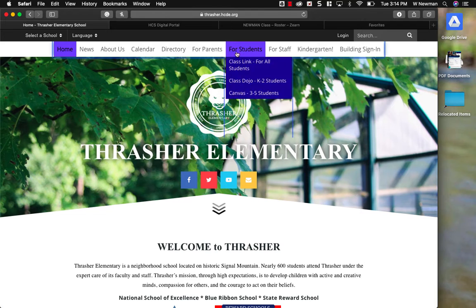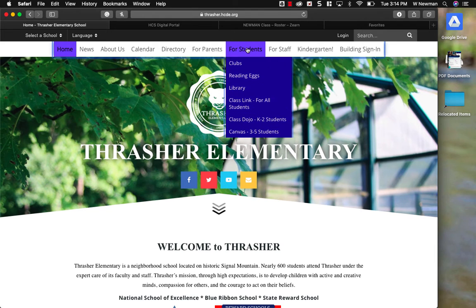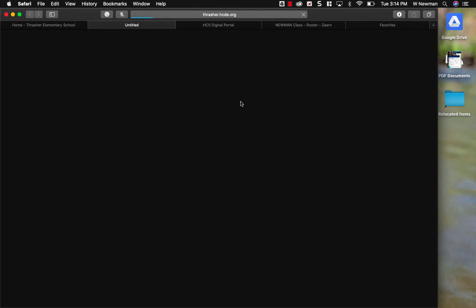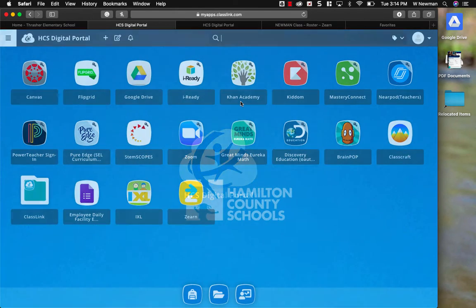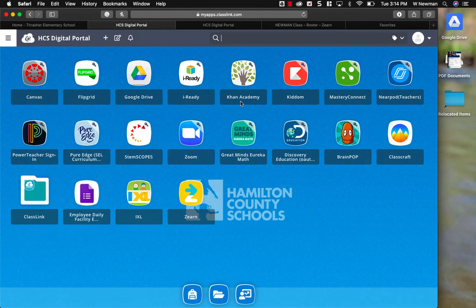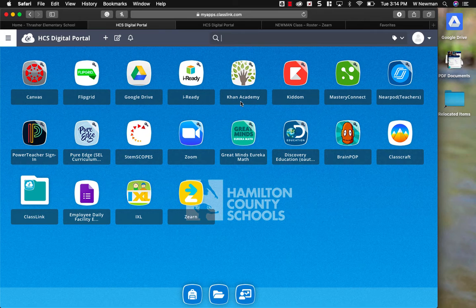I'm going to scroll over to where it says for students, click on ClassLink. If students are having any issues logging on to ClassLink, please let me know.